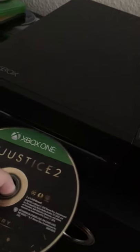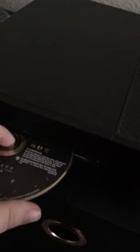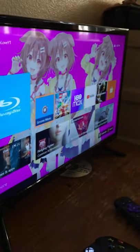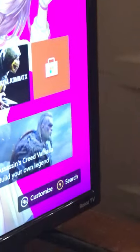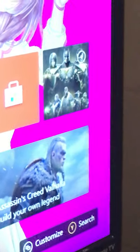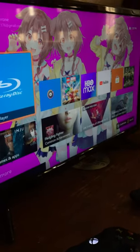Now I'm going to test this disc, Injustice 2 Legendary Edition. I'm bad at putting discs sometimes. Be right there, I have a problem. Yeah, just don't judge it please. There it is.